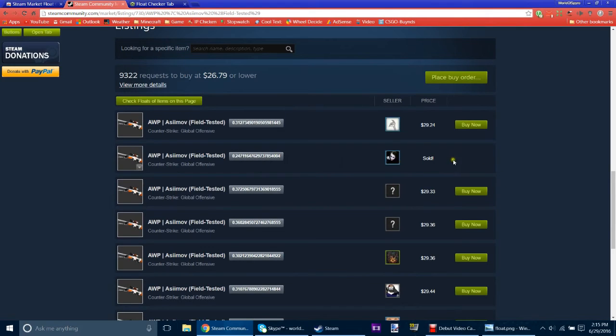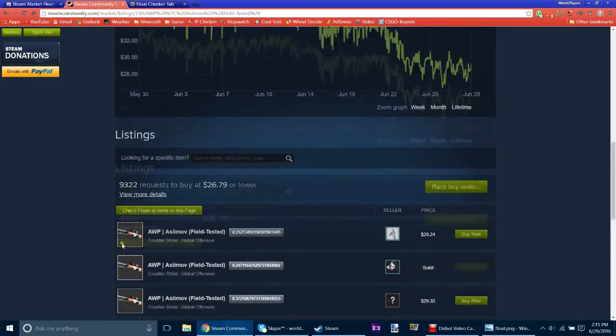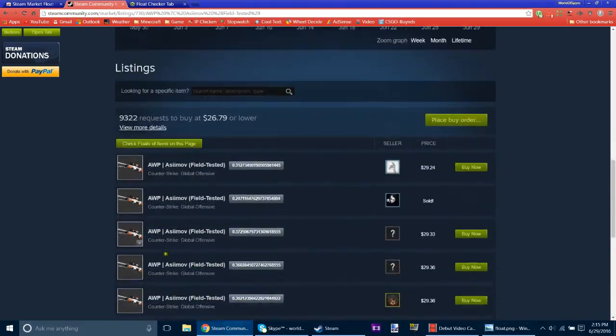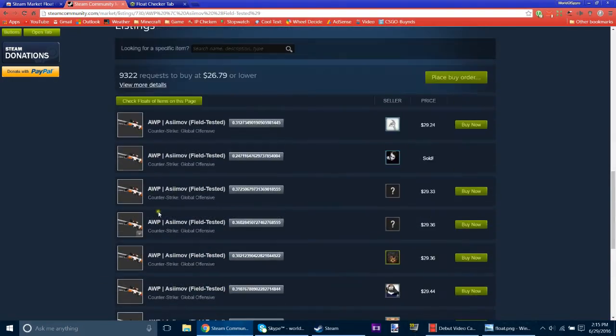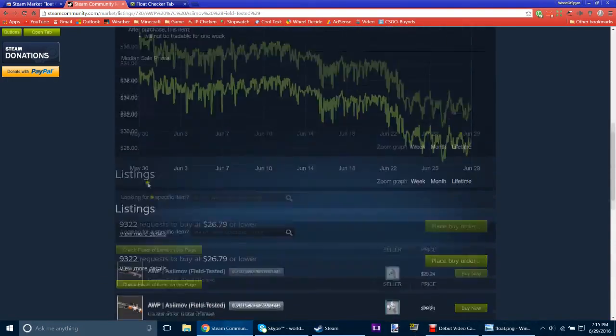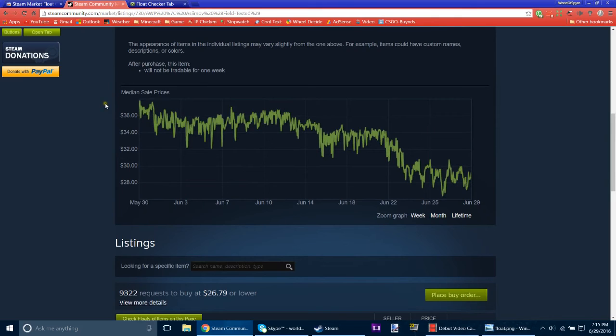Well, this one's already sold. But you know, just see which one has the lowest float and then just pick it. So this is a super useful thing. And I definitely recommend getting this if you like buying stuff on the Steam Market.